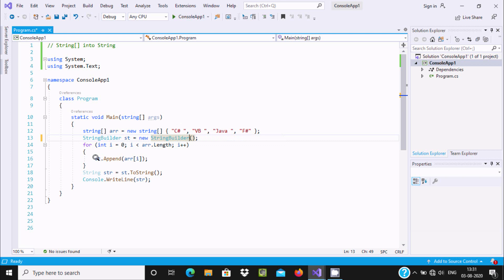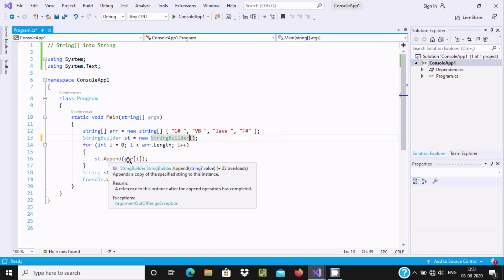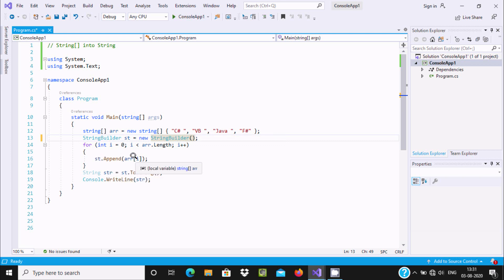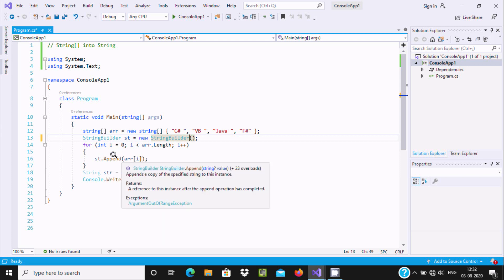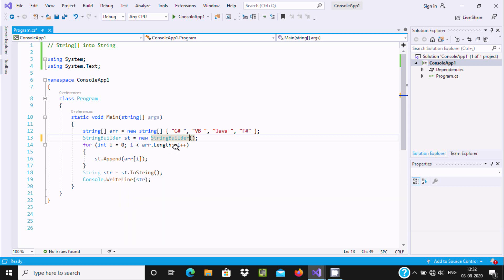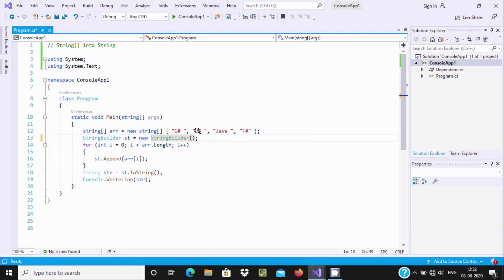Now here `st` calls the Append method: `arr[0]` — position 0 is CSharp — so it is doing the append of `arr[0]`. If you take the cursor on Append, it says: Append or copy the specified string to the instance. So it is doing a copy. When `i` increases to 1, 1 is less than 4 so the condition is true, and position 1 appends VB, then Java, then FSharp.